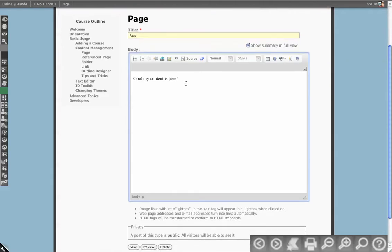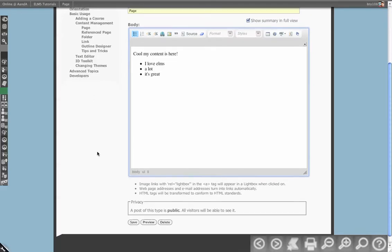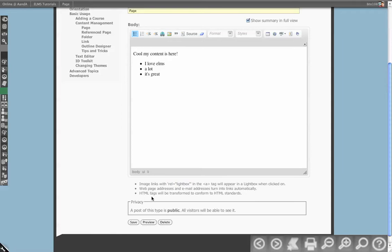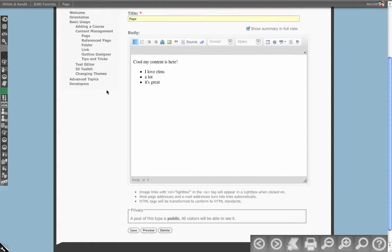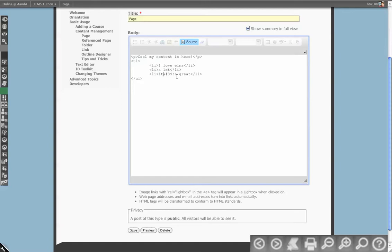You can add content here. Some system information indicates images with links of relative lightbox, which allows you to do some more sophisticated things. It also tells you it's going to convert this material. If you want to view the source, you can click the source button and then go in and edit things manually.